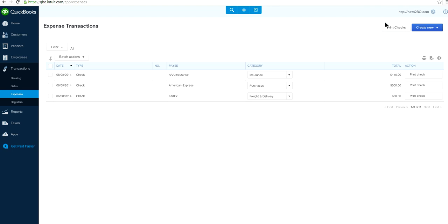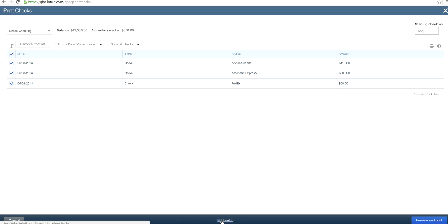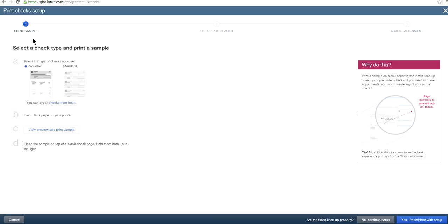If you click Expenses, you will see Print Checks. It's not even a blue button anymore — it's listed as a print check link. Click it and you can proceed to print. The starting check number field is here — let's say 1001. You can preview and print from here, and there's a Print Setup option as well.